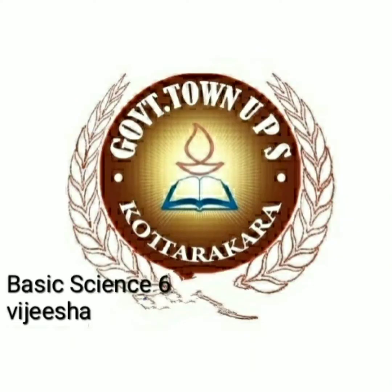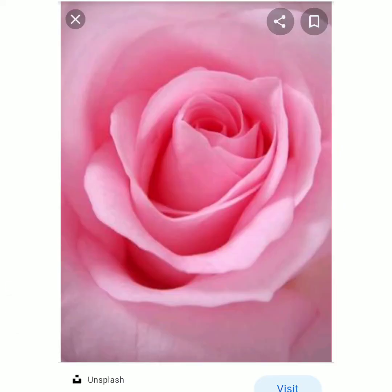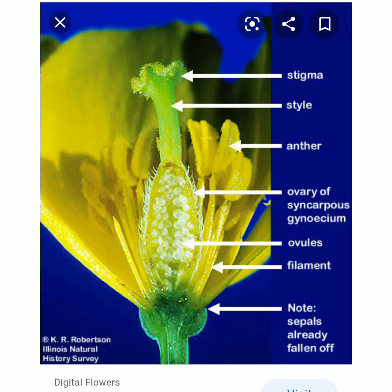Dear students, good morning. Let's start our basic science class. Firstly, let's revise the points that we have studied in the previous classes. We studied about the reproductive organs of plants, that is flowers. The main parts of the flowers are calyx, corolla, androecium and gynoecium.